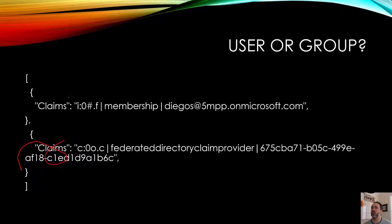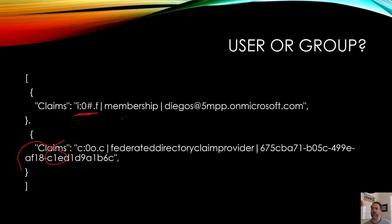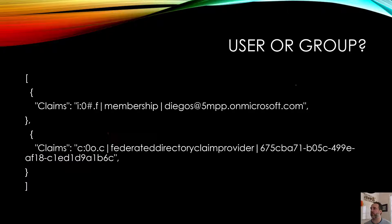What we're going to do is look for this claims identifier, this prefix. If we have this claims identifier starting off the string then we know that it's a person and we're going to treat it as such. Otherwise if we don't have that, we're going to treat it as a group and use the groups connector to iterate through it.